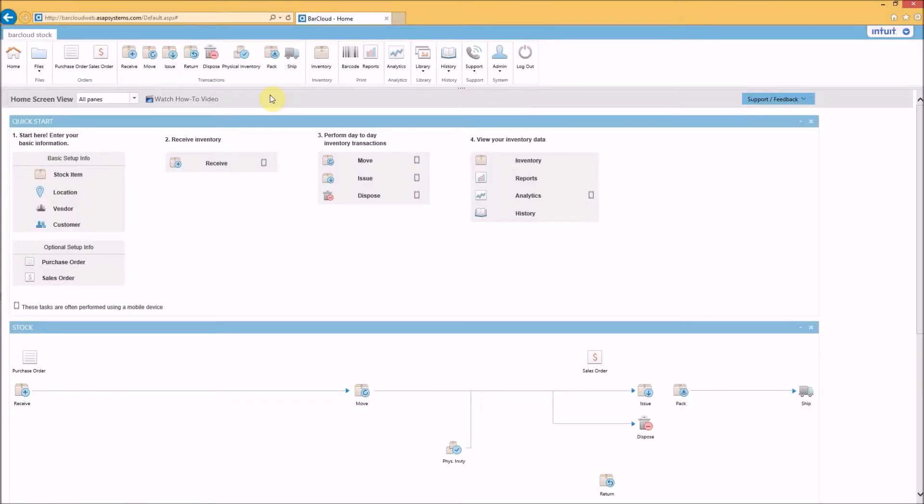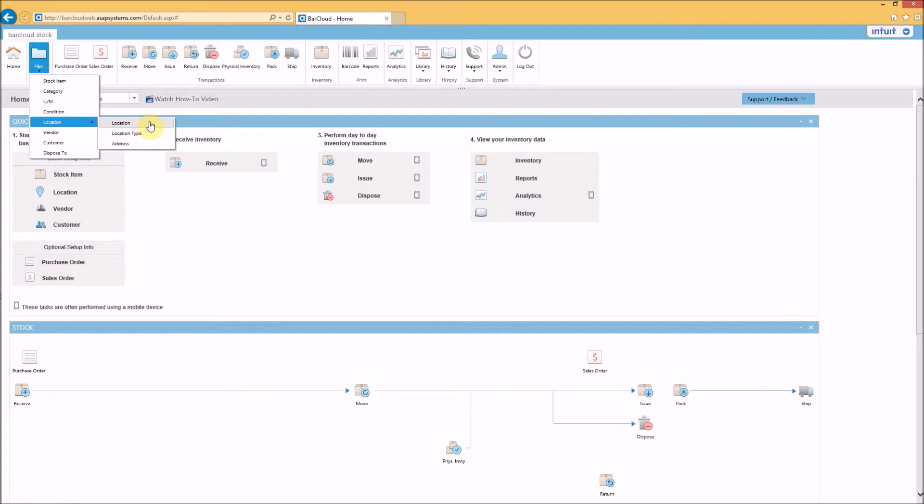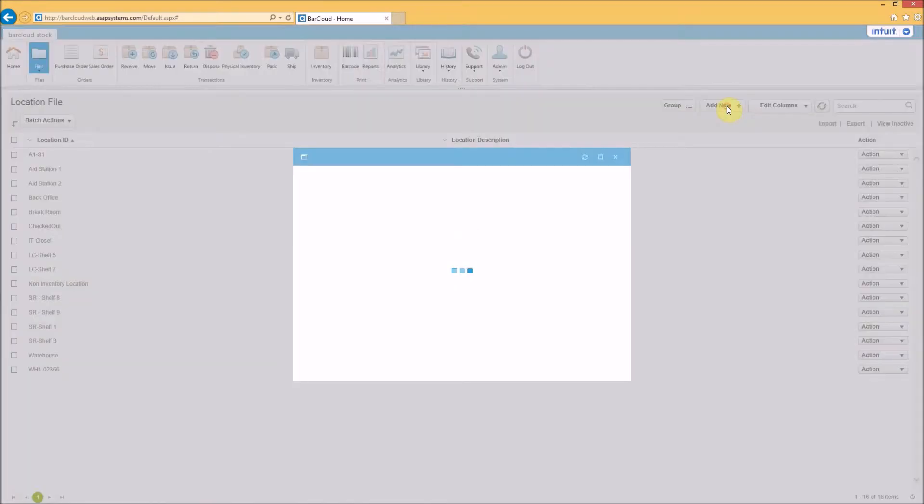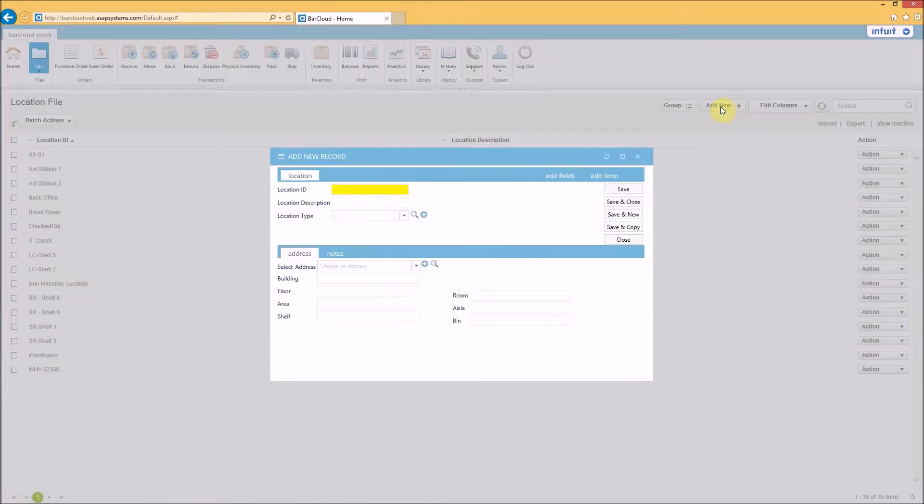BarCloud locations can be added by going to files, location, selecting add new, and then enter at least one location ID. Make sure the location ID matches the location in your spreadsheet.